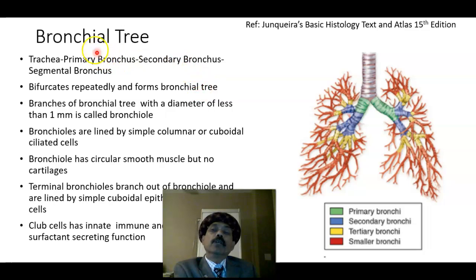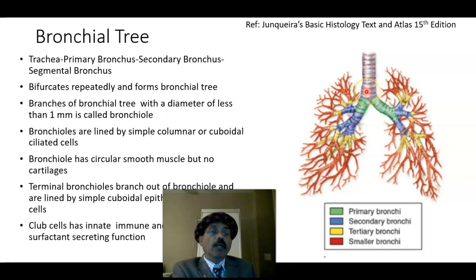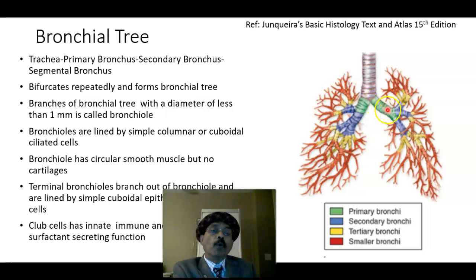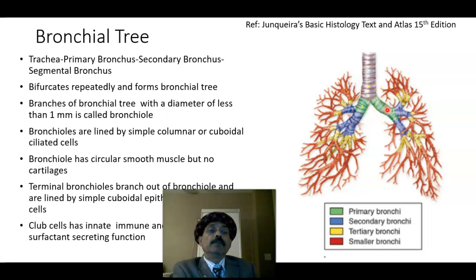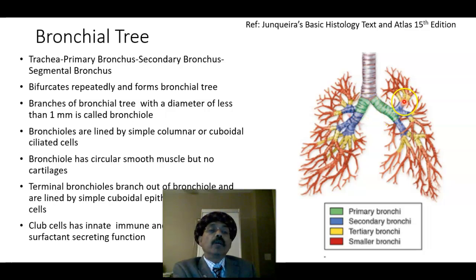To understand the histology of the lung, we need some idea about the bronchial tree. We have one trachea for two lungs. The trachea bifurcates and we get the primary bronchi — the left primary bronchus for the left lung and the right primary bronchus for the entire right lung.